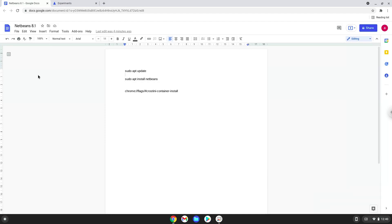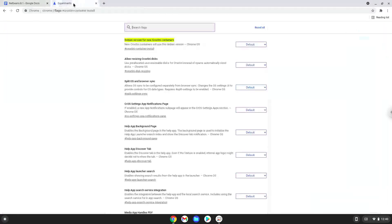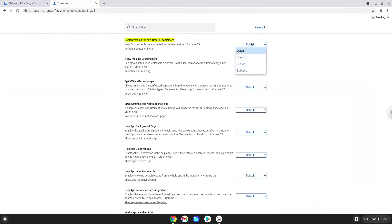Firstly, we will change a setting on our Chromebook to install an older version of Linux which the application requires. To do this we will go to this page and enable the change. The link is in the video description. Choose Stretch.